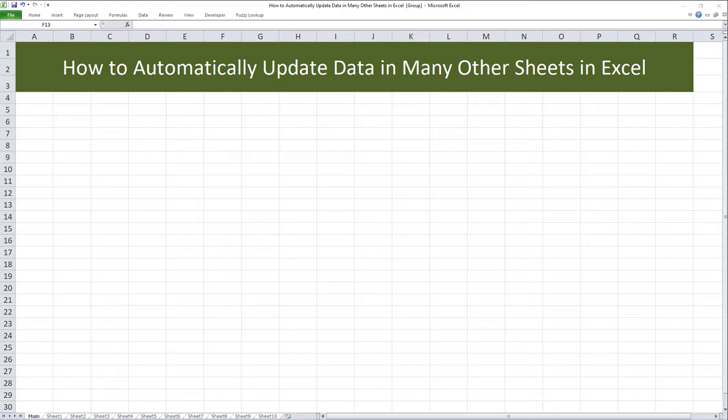For example, one user wrote that he has hundreds of tabs or worksheets within his workbook, and using that method wasn't convenient, even though it did work. For that reason, I'm posting this video to teach you how to update many tabs at once in a much more convenient way. I'm going to use the same data set I used in that video.